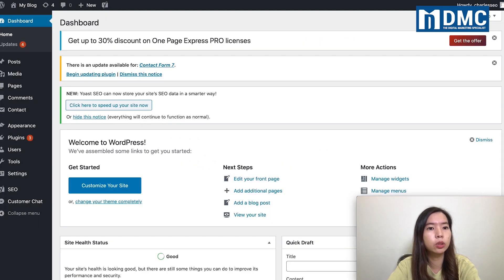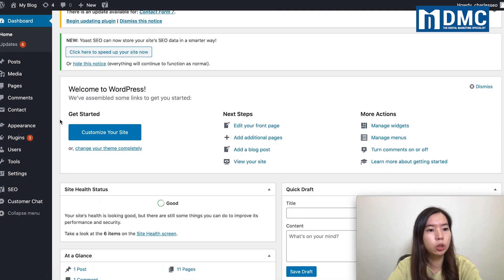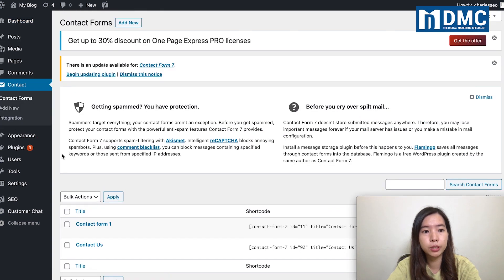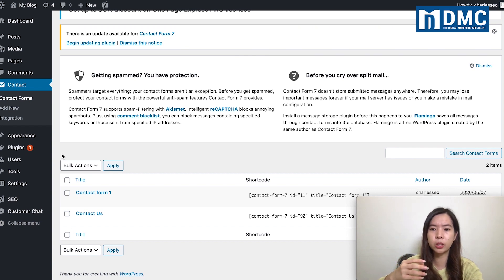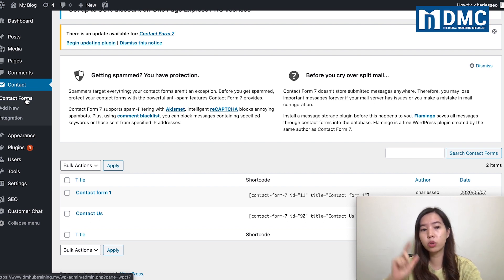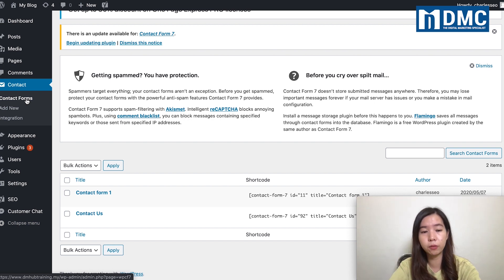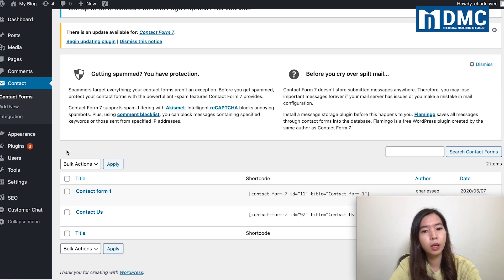So how do you add these upload features to your contact form? It's very easy. Just go to the dashboard and navigate to your contact form. The one I'm showing here is Contact Form 7. If you're using a different contact form plugin, it might be slightly different, but the concept is the same.